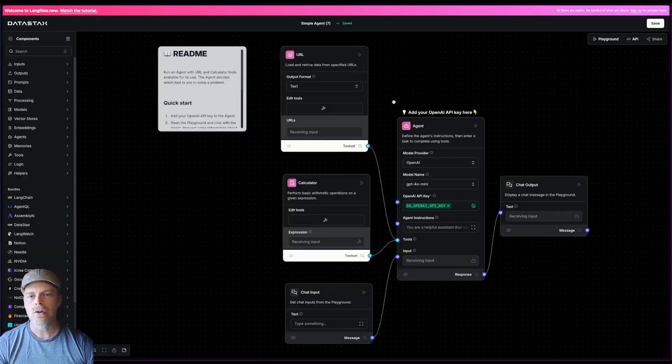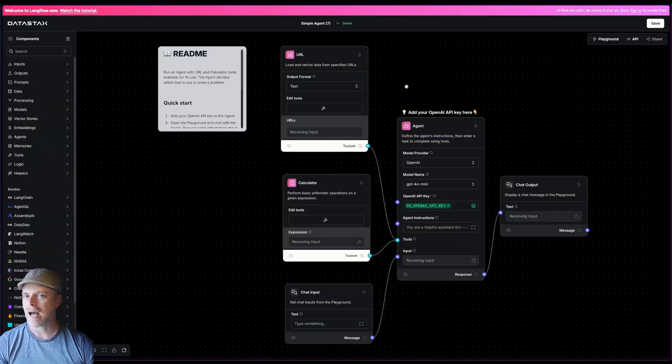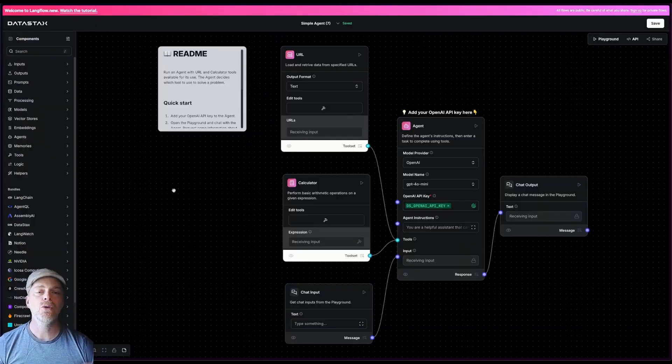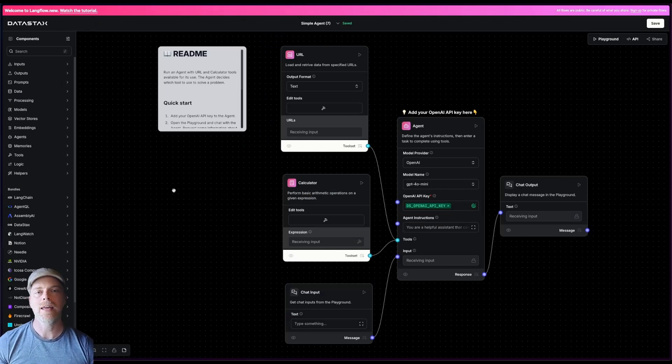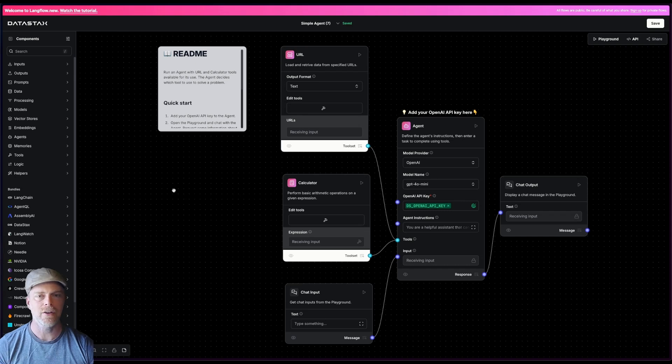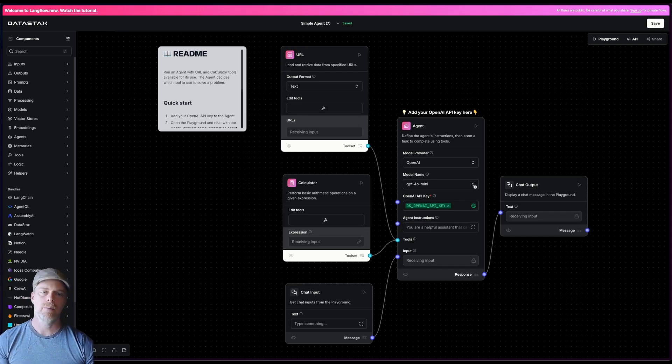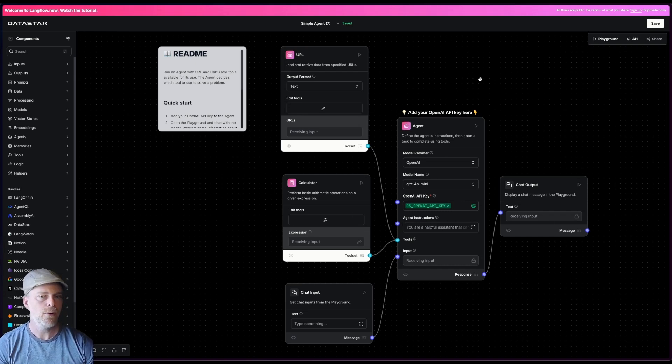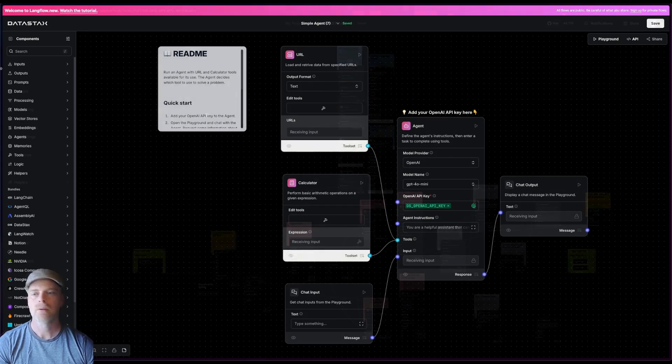You can also go to Langflow.new. So Langflow.new allows you to come in here and just kind of play. You don't need to sign up for anything. You can just get in here and start banging around. And you can experiment with a simple agentic flow.